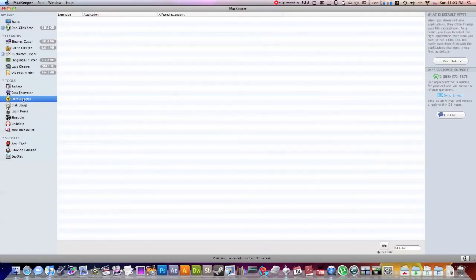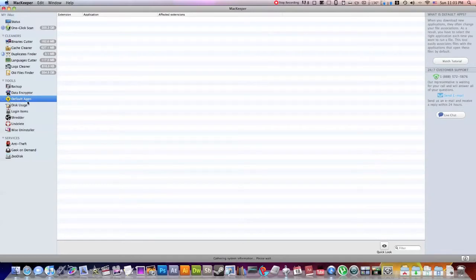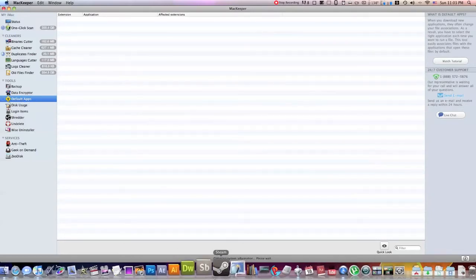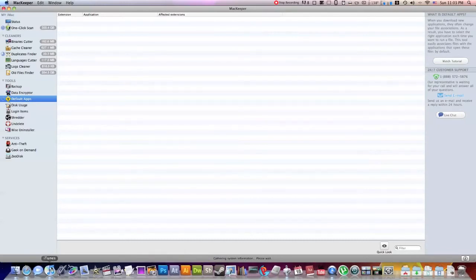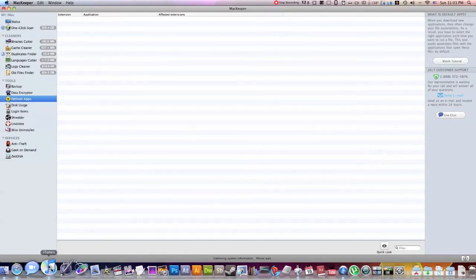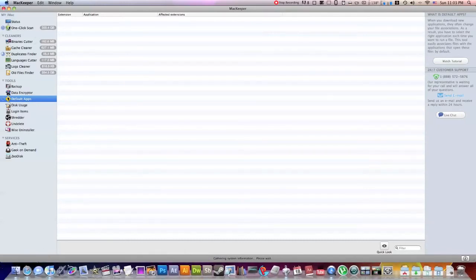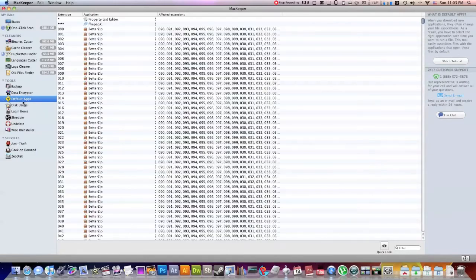This is a default app setter, if that's what you want to do. So say you're opening a PDF, you always want it to open with preview for the Mac. Say you're opening a music file, you always want it to open with iTunes. This little feature right here will allow you to set what files are open with what applications.